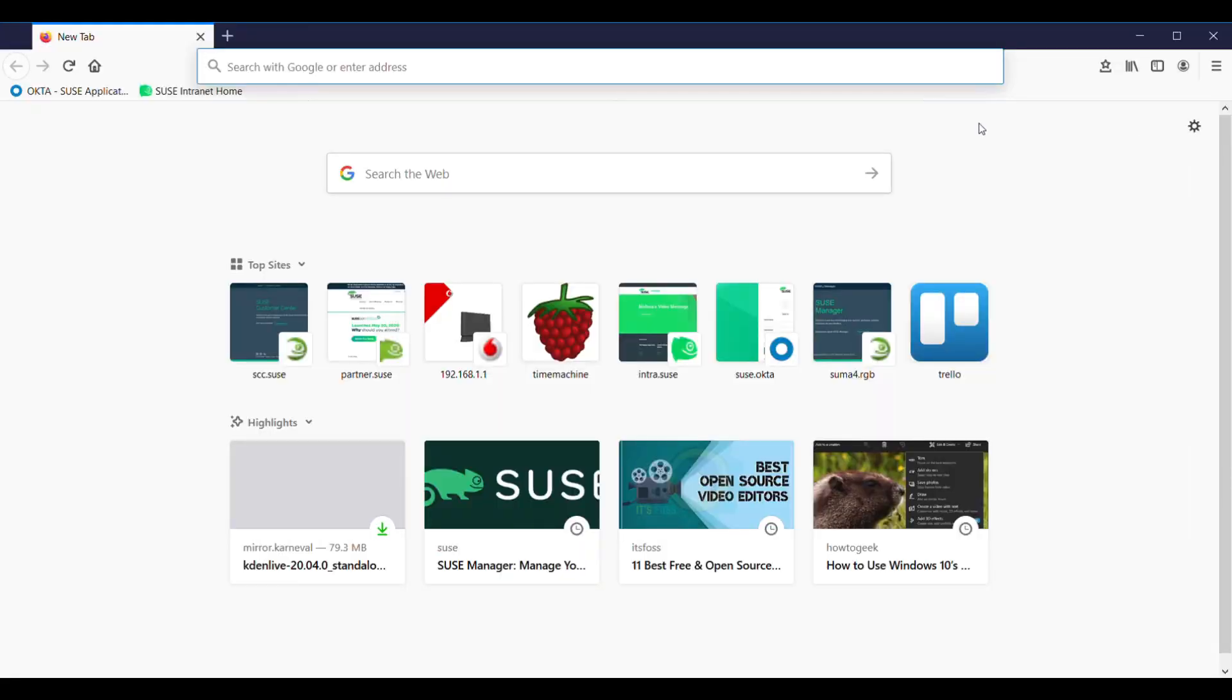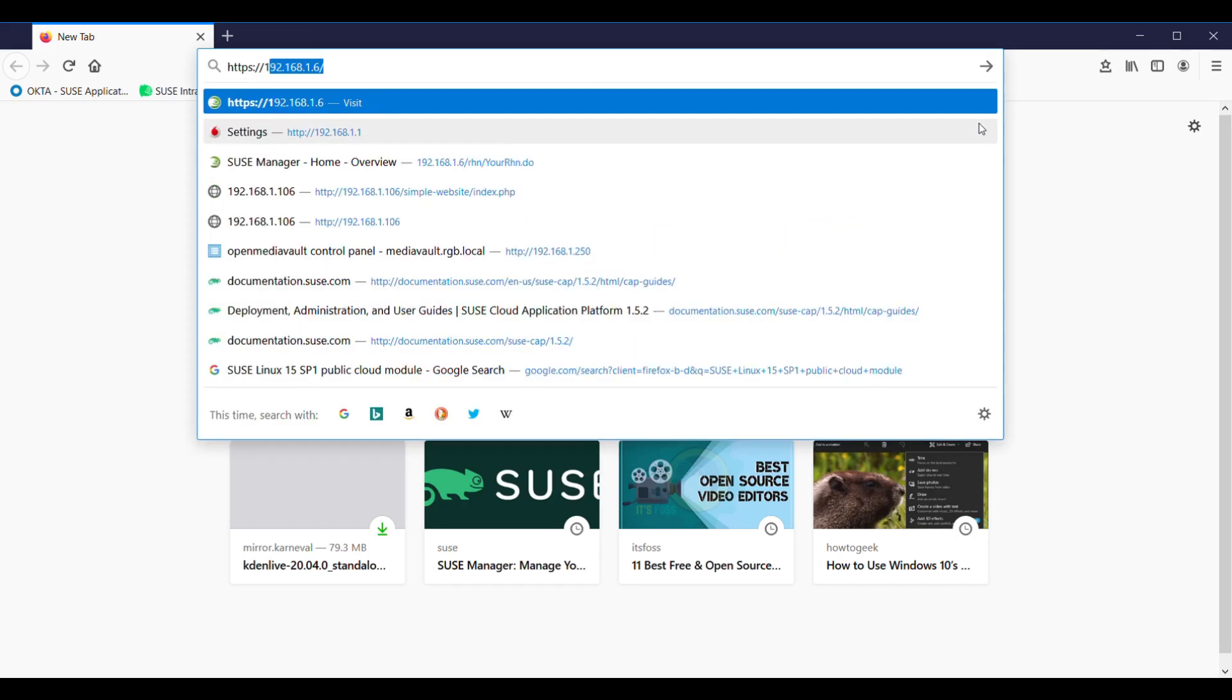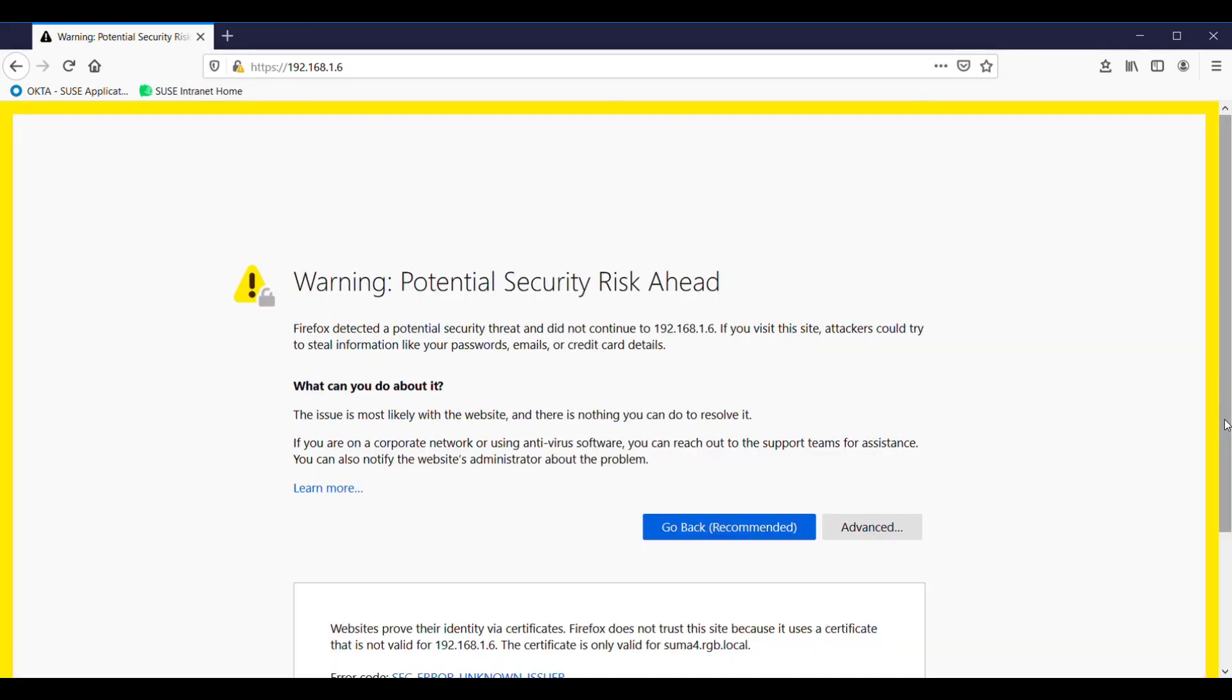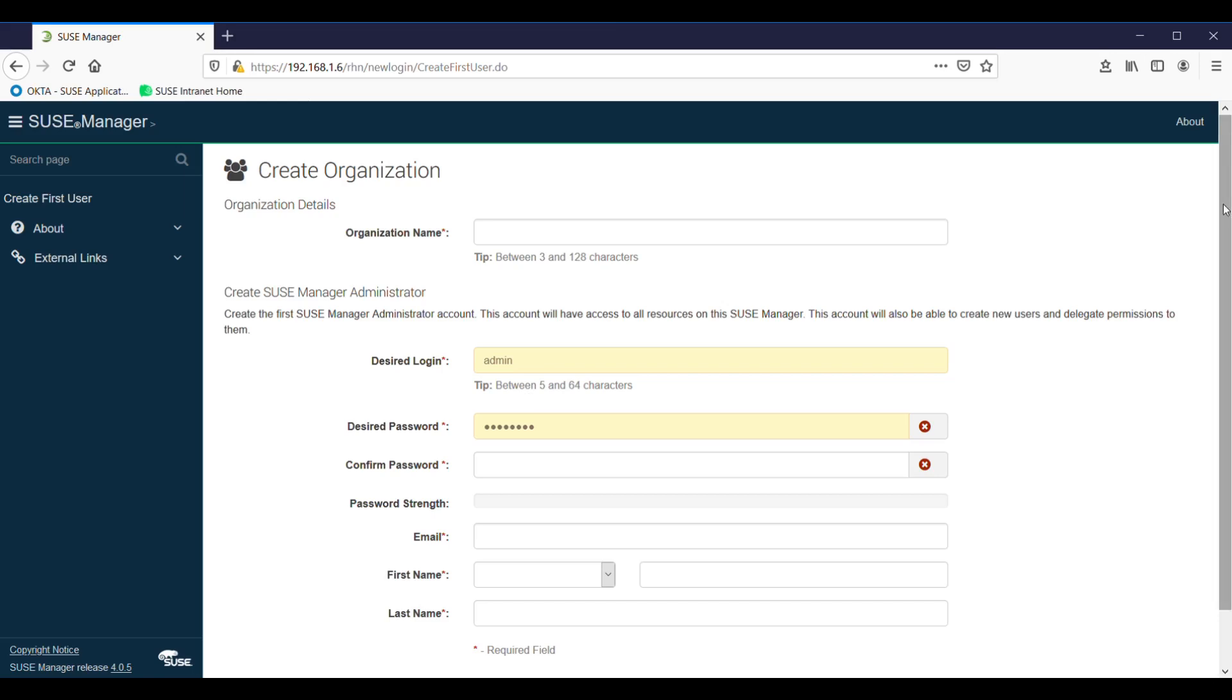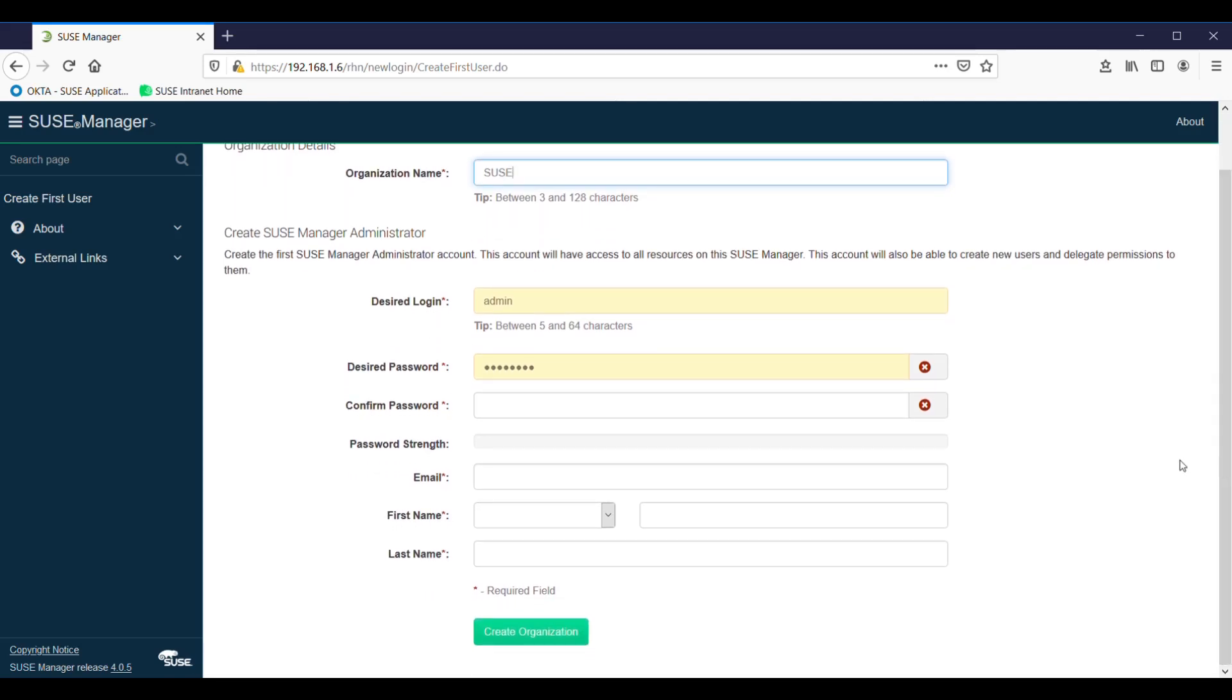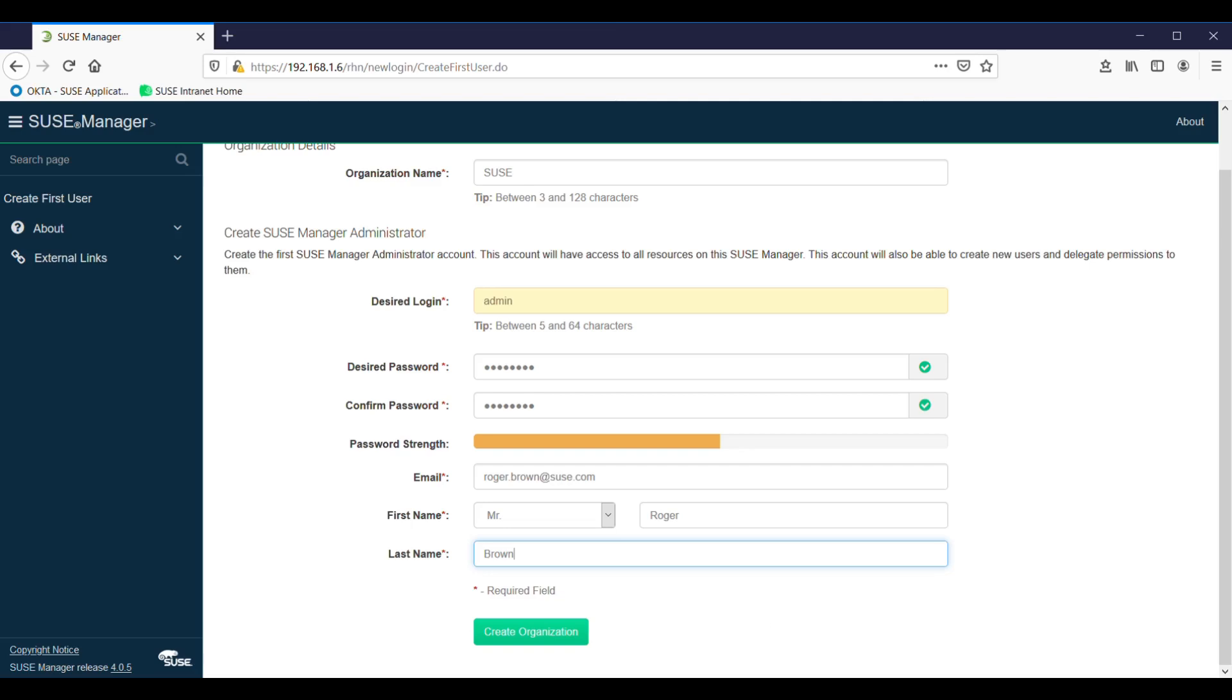Okay, the final part of setting up SUSE Manager, or the initial setup of SUSE Manager, is we can now access it from a web browser. So from here on in, just about everything we do is through the graphical user interface. So HTTPS with our IP address. Obviously accept the certificate. First thing we have to do is set up an administrator password. So our organization name, let's call it SUSE again. Admin will be our default logon. Design password. Confirm that. An email address. And then we use that to create the organization.